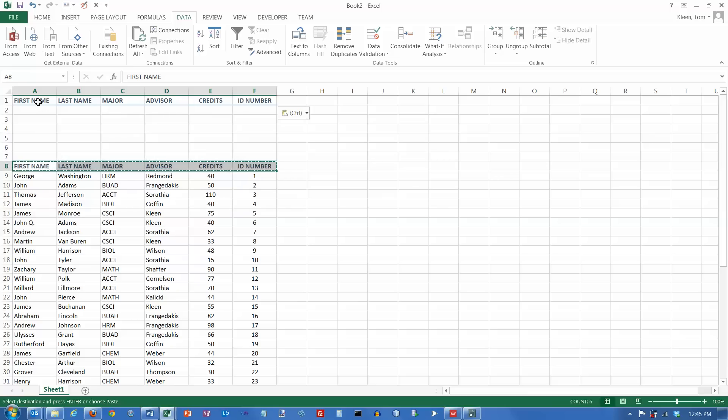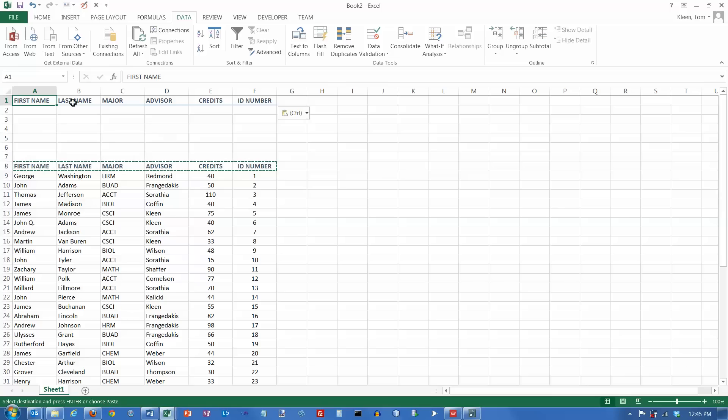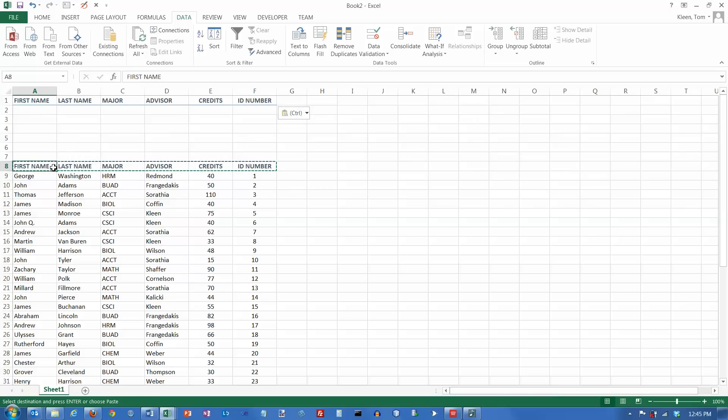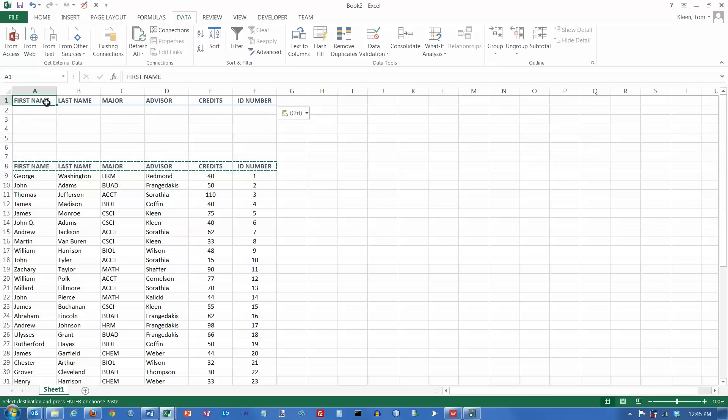The reason you want to do that is if you make a small mistake typing in these headings instead of copying them and pasting them, the headings are not going to match. For example, if down here when the person created the file, if they put first name and then a space after the letter E, and you went up here and typed in first name but you didn't type space, then those are considered two different column headings, and you're not going to be able to filter on the first name column like you want to.